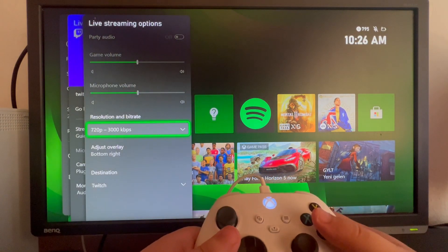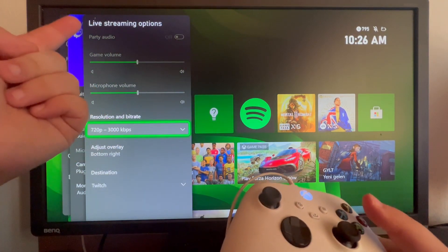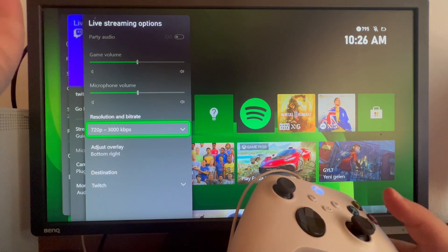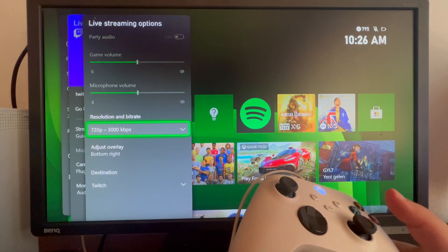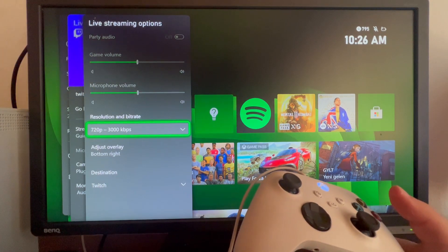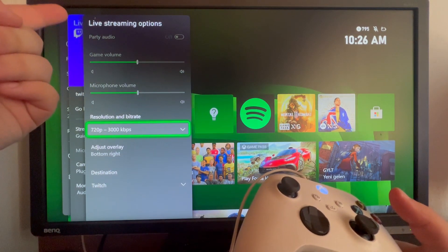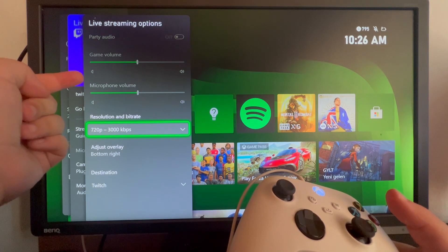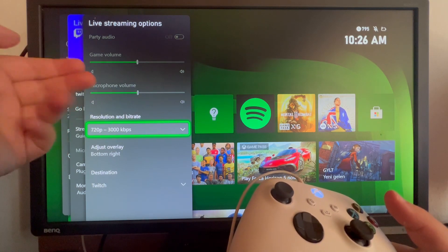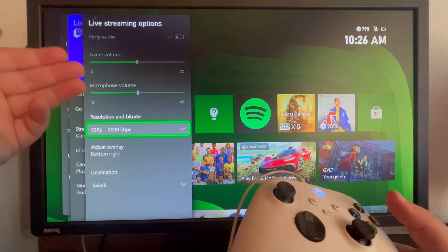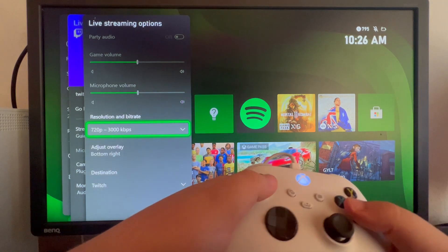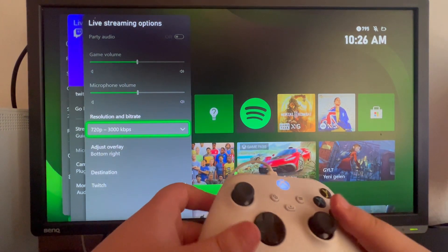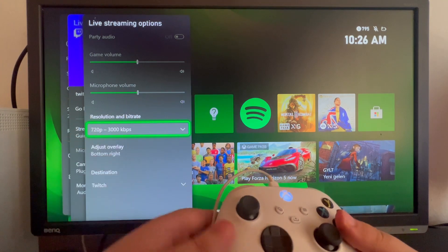In there we have party audio — you can turn this on if you want your friends who are in your party or maybe in your Discord call to be heard. You can also edit the game volume and the microphone volume, though to edit both of these you will need to have a microphone connected.